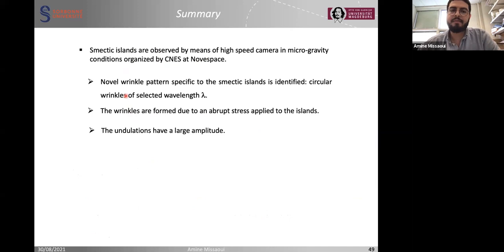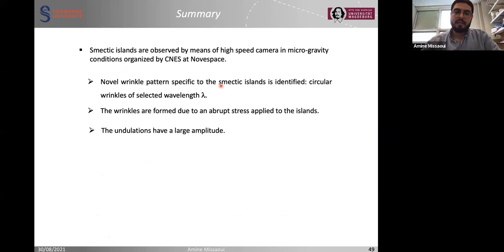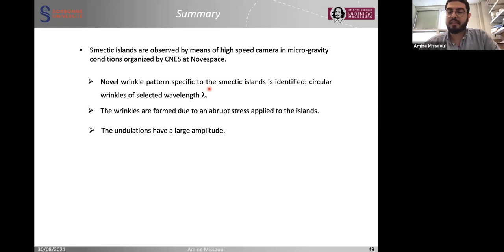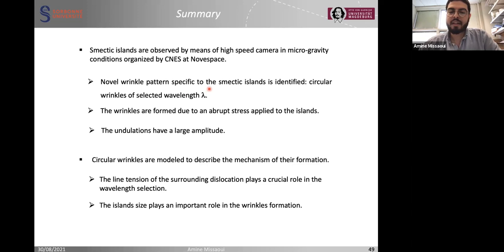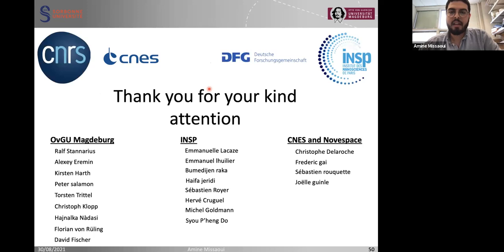To summarize, smectic islands have specific circular wrinkles with a novel pattern and a selected wavelength. These wrinkles form because of an abrupt stress applied on the island, and the undulation has large amplitude observable by microscope compared to the thickness which is on the order of a few nanometers. The circular wrinkles are modulated, and the line tension surrounding the dislocation plays an important role in wavelength selection, while island size also plays an important role in their formation. Thank you for your kind attention, and I thank my collaborators in Magdeburg, ENSP in Paris, and Novosibirsk.